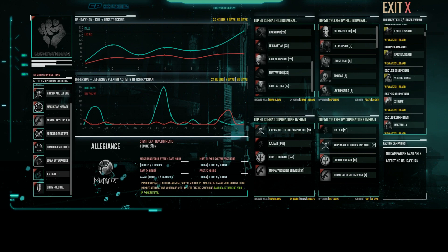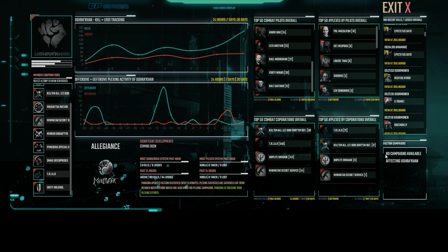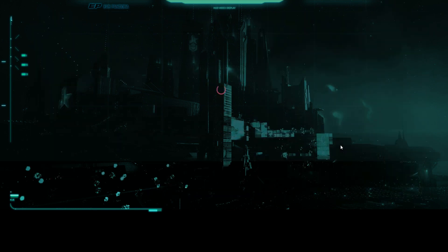Significant developments are shown for the most active systems involving this Alliance. As with the Factions area, all entities are selectable. Here we will step into the Corporation level by selecting the Killer Mall Corporation.